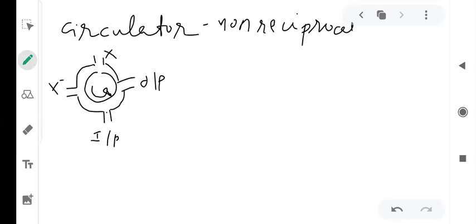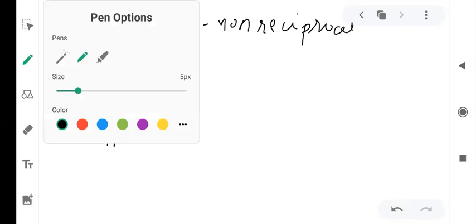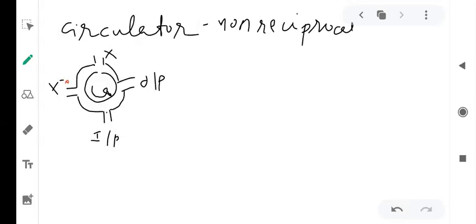You can also think of the flow of signal in the clockwise direction. If you apply something at one port, then output is available at the next port in that direction. This is consistent — the signal always flows to the adjacent port in the chosen reference direction.